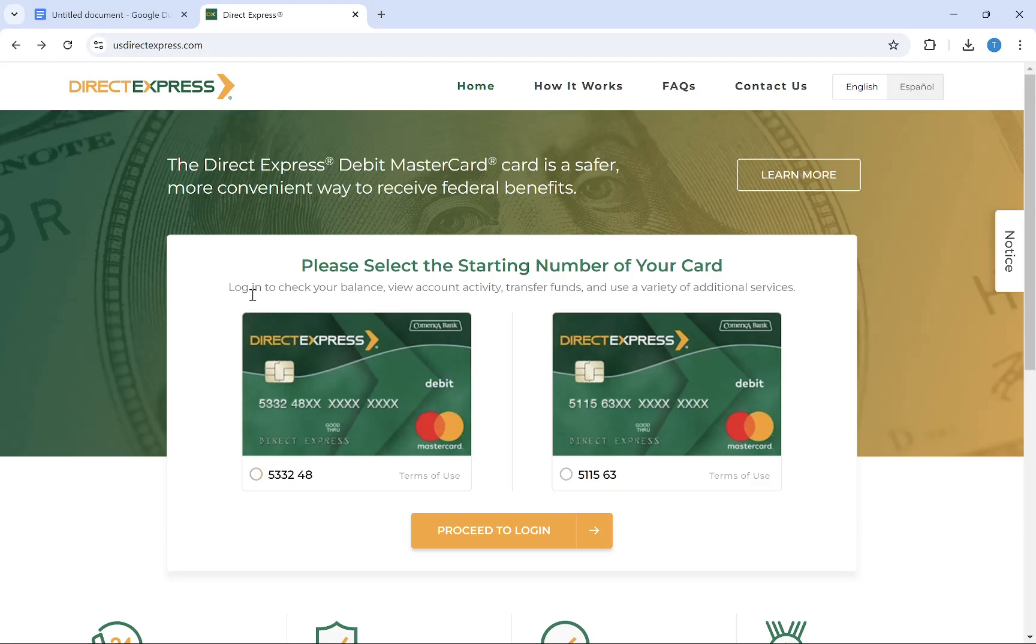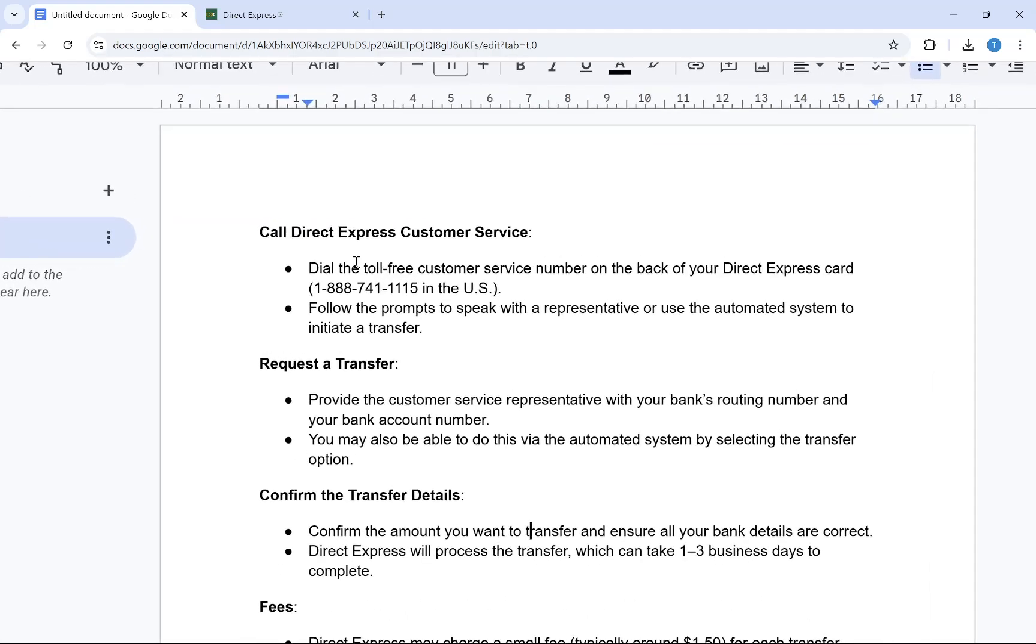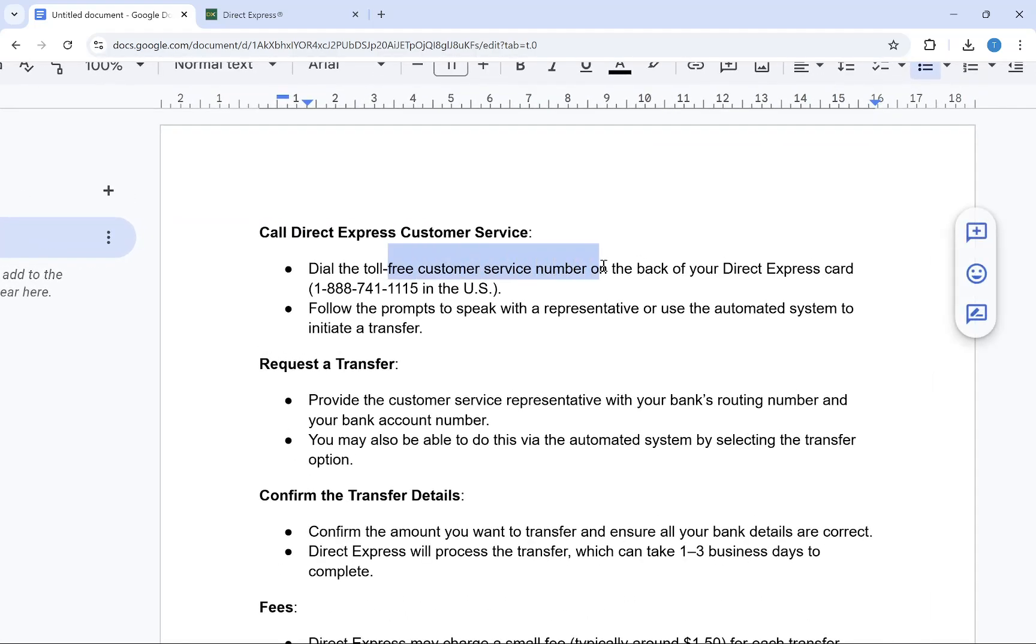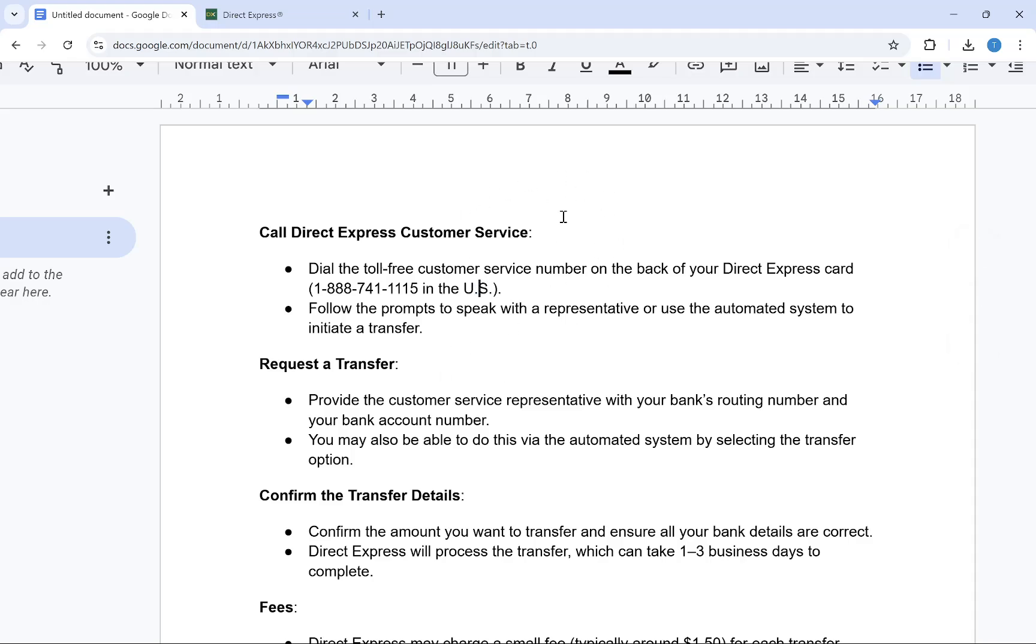First thing you need to do is dial the toll-free customer service number on the back of your Direct Express card. It's usually 1-888-741-1115 in the USA or United States, but it can be different for your country, so just take a look at the back of your Direct Express card and then dial the toll-free customer number.